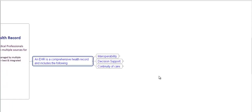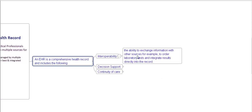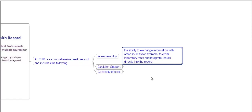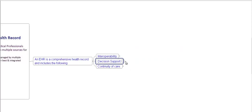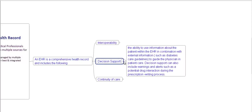Interoperability, decision support, and continuity of care. Let's see what is interoperability. The ability to exchange information with other sources, for example to order laboratory tests and integrate results directly into the record.